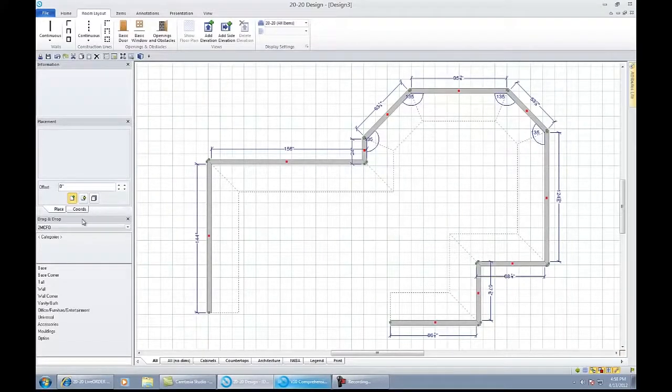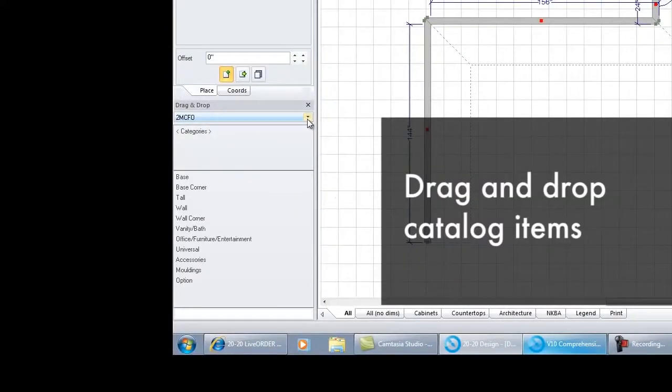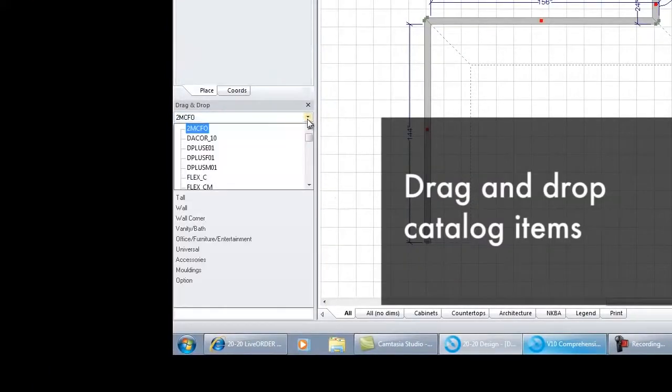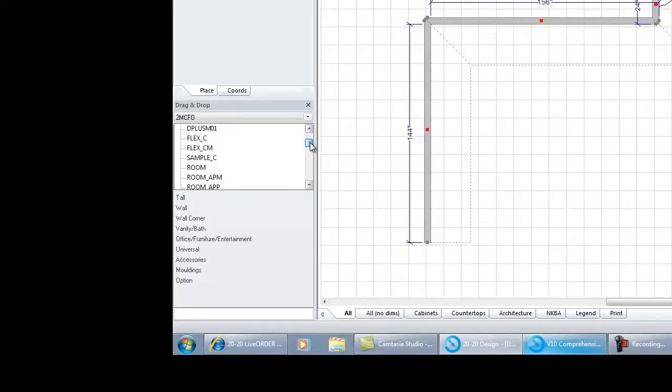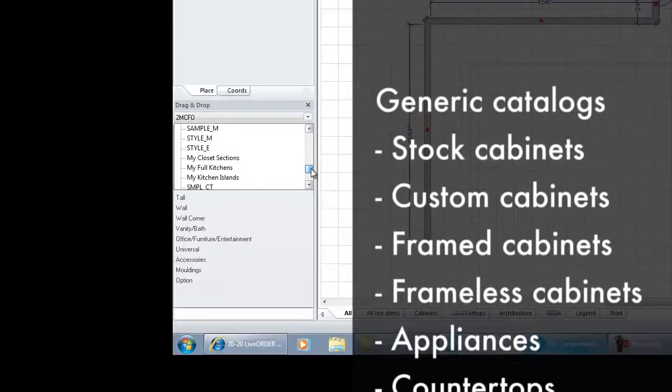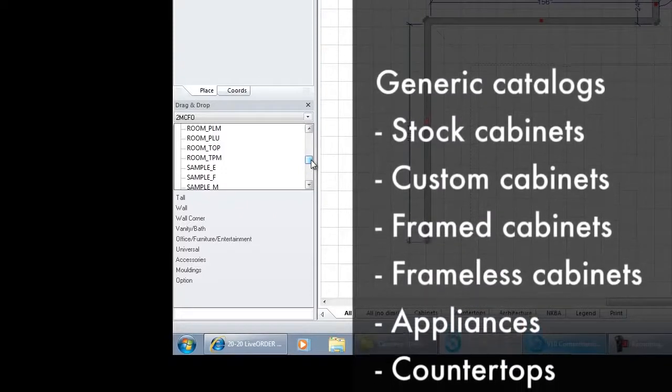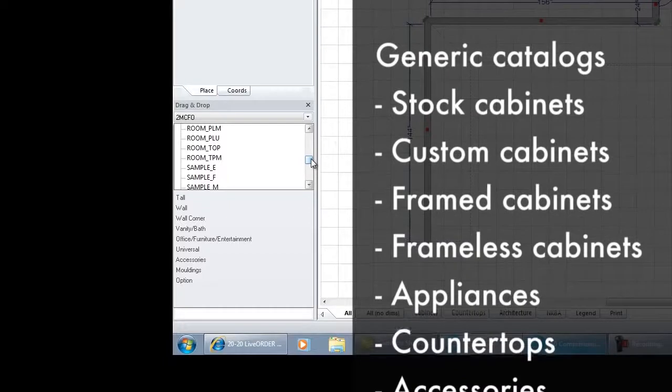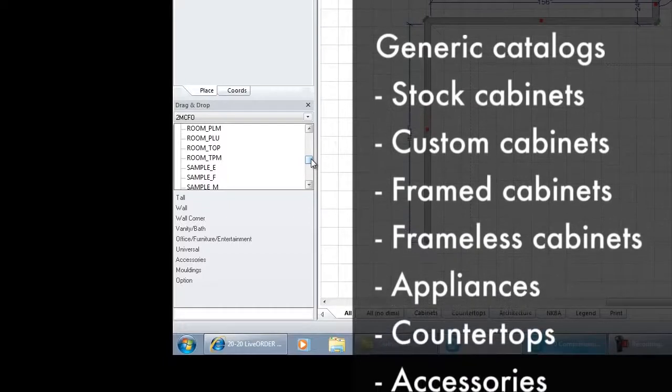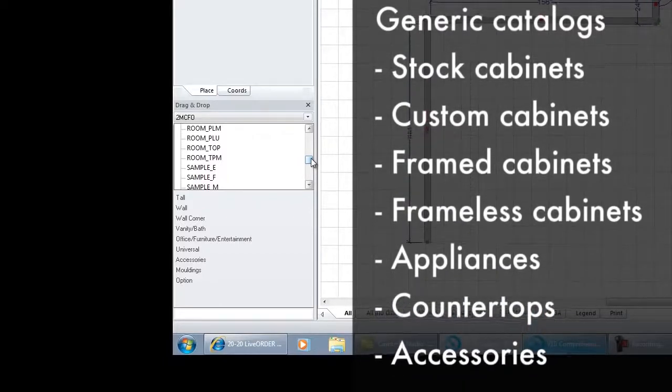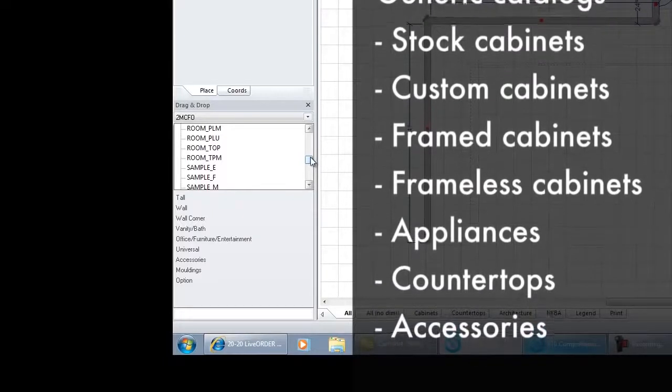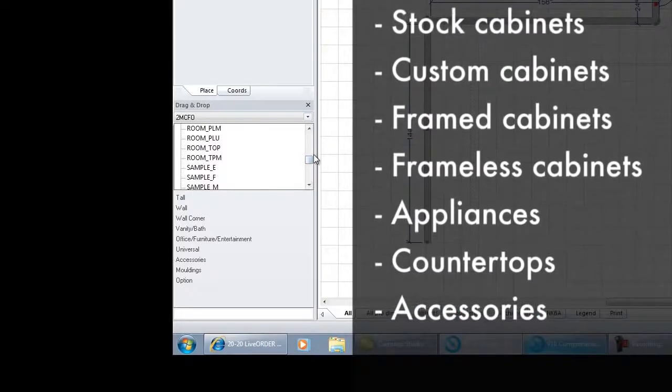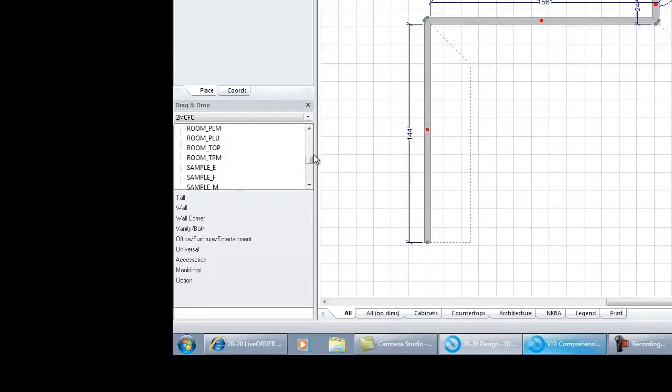All of your items can be found from this drag and drop menu right here. Drag and drop is basically an area where you would store your catalogs, like a spec book shelf in your office. 2020 comes loaded with a number of generic catalogs, everything from stock cabinets to custom cabinets, from frame to frameless, from metric to inches. You can place generic appliances, generic countertops, plants, coffee makers, and everything else. You have all the generic items if you're an independent designer or interior designer and don't want to be tied to any specific brand.